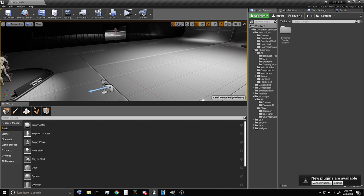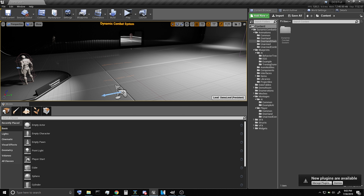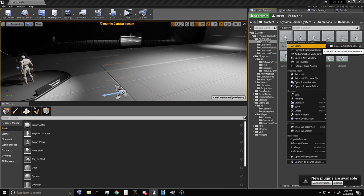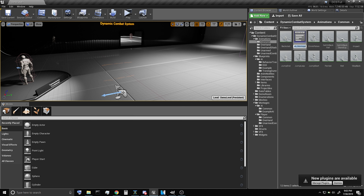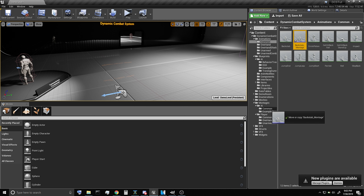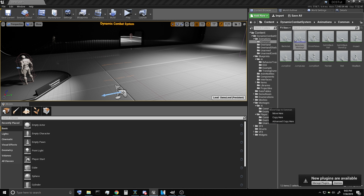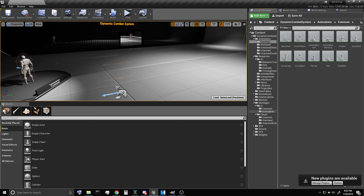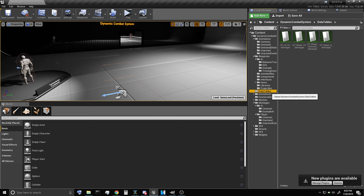So here I have a fresh project and we're just going to want to start with creating an anim montage of backstab for the AI. I'm just going to move it into the AI common folder and then we're going to want to open up our data tables.